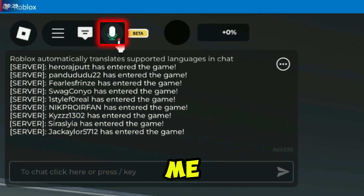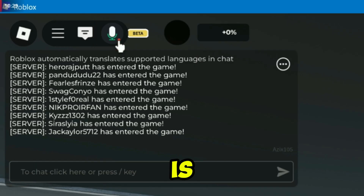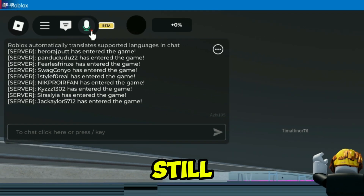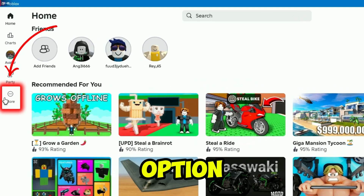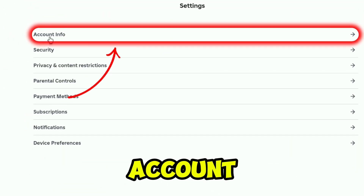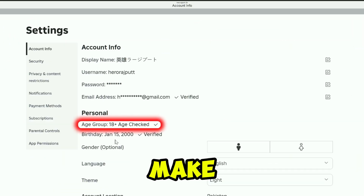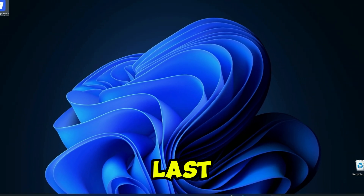If I click on it, it's showing me this little dot icon — it means my voice chat is working now. If it's still not working on your side, click on that more option, open settings, open account info, and make sure your age is verified.